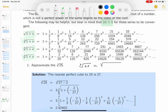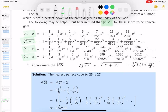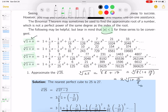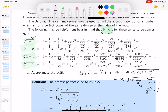The cube root of 25 equals the cube root of 8 plus 17. Factoring out the 8, a perfect cube, you get 2 times the cube root of (1 + 17/8). But 17/8 is greater than 1 — this is not convergent. That would be bad news.